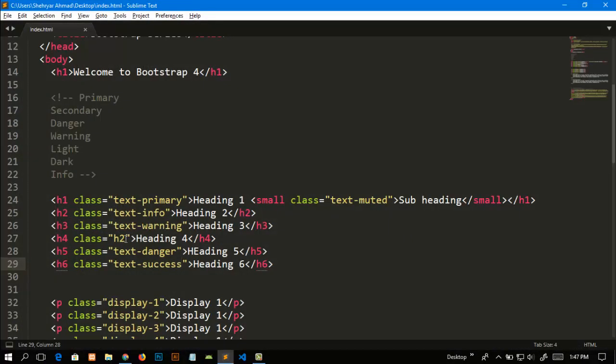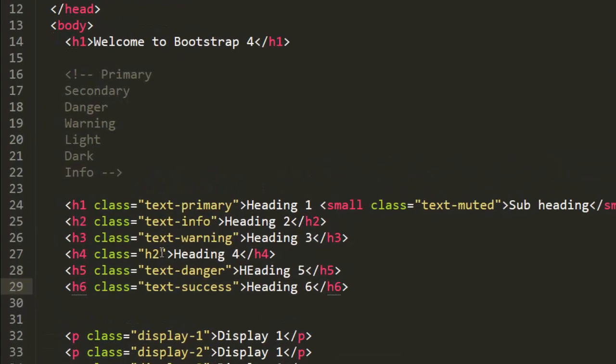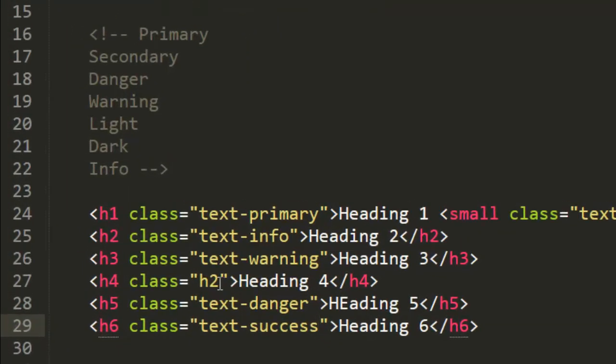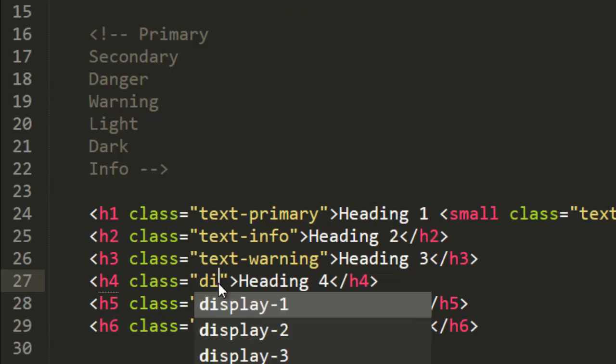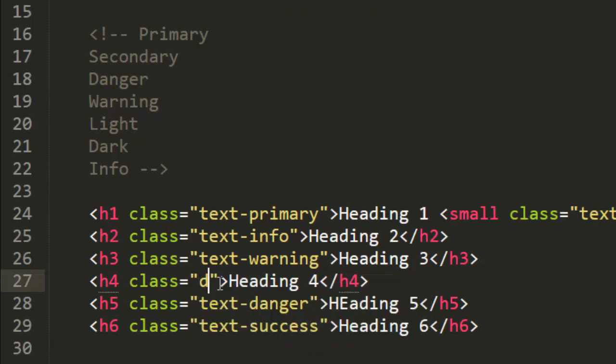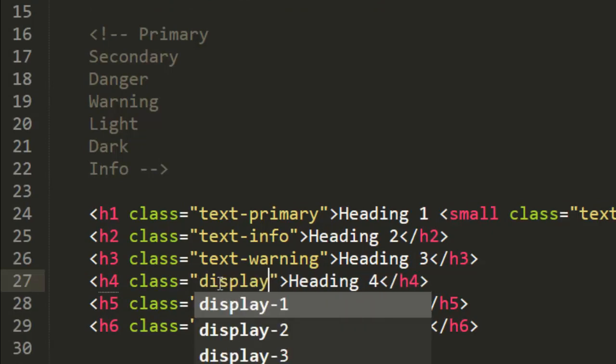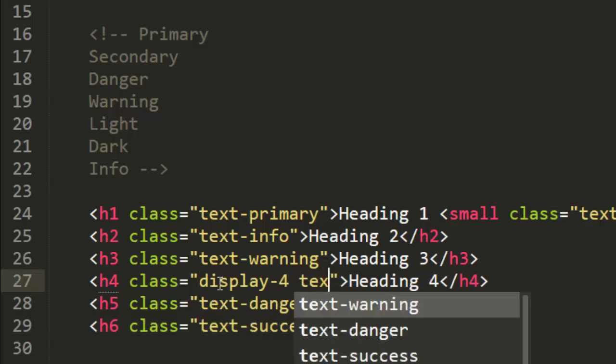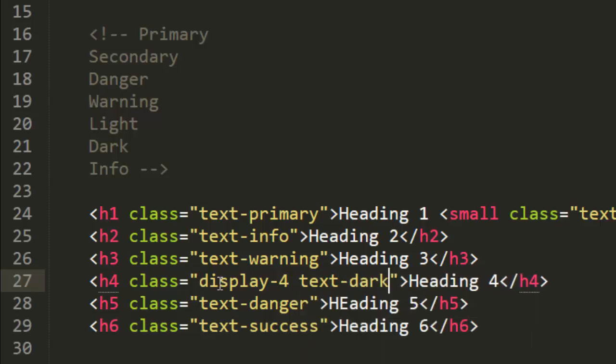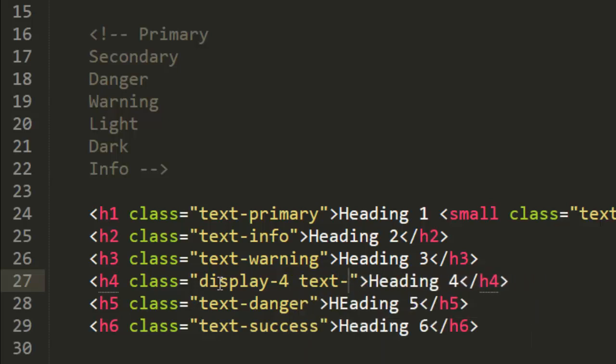Like I want to change the size of the h4 and add a class. Let me add the class of display-4 and also a class of text - the default color of the text is dark so I will add light.